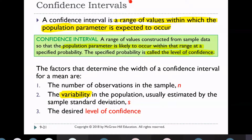A confidence interval is a range of values within which the population parameter is expected to occur. The factors that determine the width of a confidence interval are important to understand.